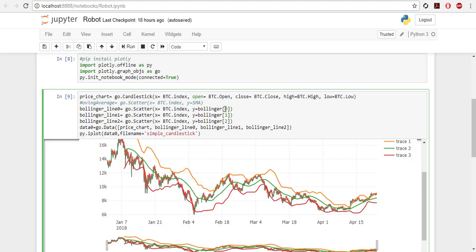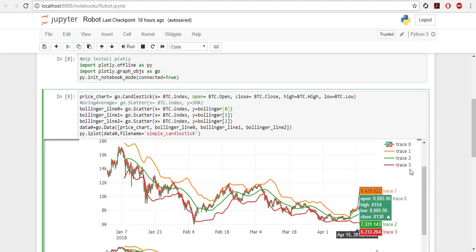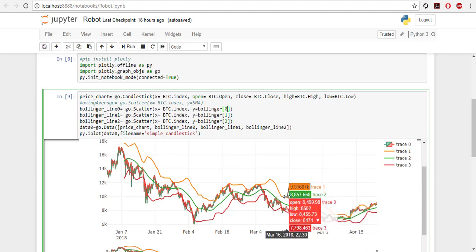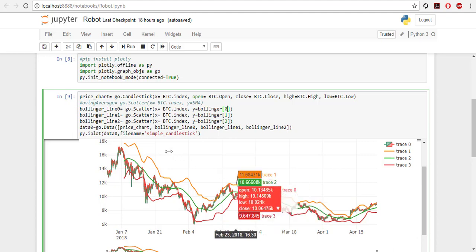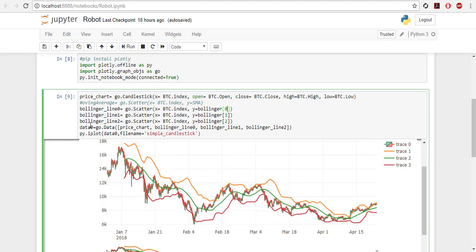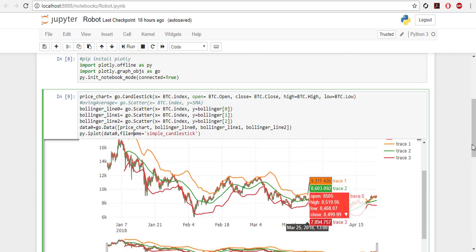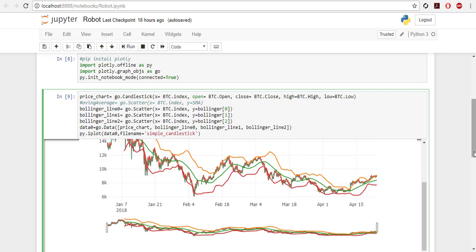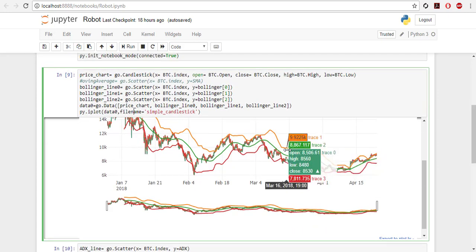For Bollinger Bands you go go dot scatter because we want to line X is time and then Bollinger index 0. Then we put data to go dot data and then a list of all the data. So trace chart, Bollinger line 0, Bollinger line 1, and then you just simply plot. Then we can plot it and as you can see we have an interactive chart that we can see all the prices.